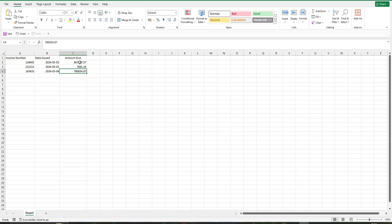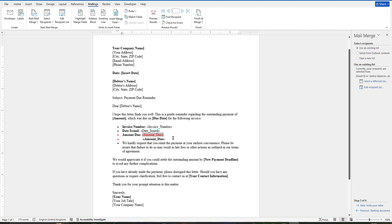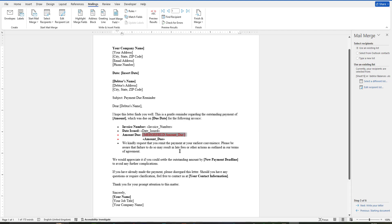Look at this. If you insert the merge field, the value here has two decimal places only. There are many differences - the result is different than this one. Now I'm going to tell you how to fix this. Click on preview results, then right click, then click on toggle field codes.